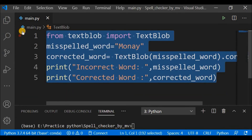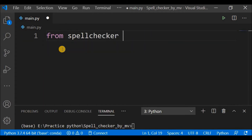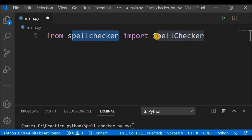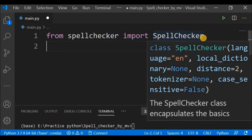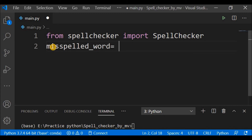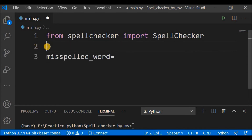After installation, in the Python code I'll write 'from spellchecker import SpellChecker' to import the SpellChecker class. Now I'll use it. First I'll create an instance of the SpellChecker class: 'spell = SpellChecker()'. If you have the concept of classes and objects this will be easy to understand.